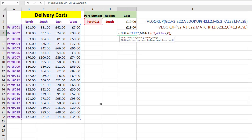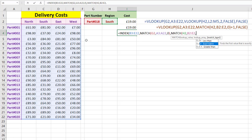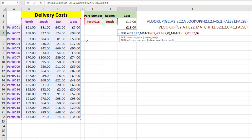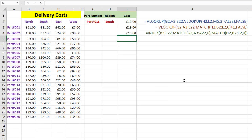The MATCH lookup value is the part number, comma, and we find it down the part number column, comma, exact match so we put zero, close the bracket. Now it wants the column number, so we use MATCH again. What we're looking for is south, which is in H2, comma, where we find it from north across to west, comma, exact match so zero, close the bracket. So there are your two MATCHes - one to find the row number, one to find the column number. Now close the bracket for the INDEX and press Enter. We haven't had to use the extra data on the right, and we haven't had to add one - it's a straightforward match for the row, a match for the column, and the INDEX tells us what we're returning.